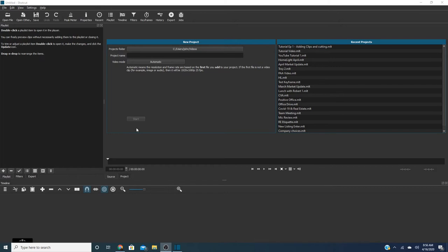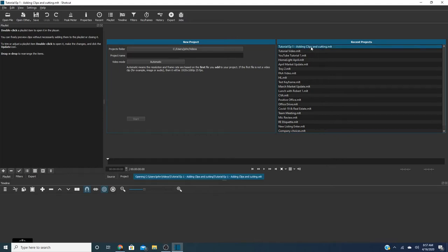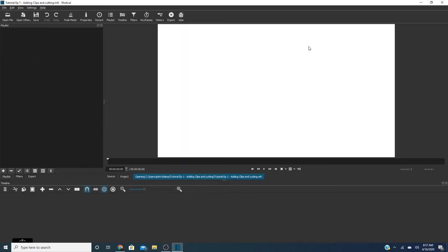And so anyways let's get started on tutorial number one which essentially in this tutorial what we're going to do is I'm going to show you guys how to load your video clips and potentially your graphics. And as you can see in my recent projects I already have it saying tutorial episode one. So we're going to go ahead and click on that and as of right now there are no clips.